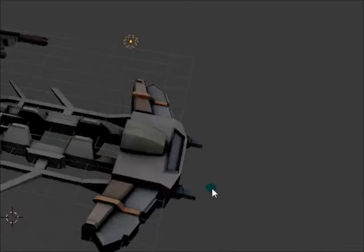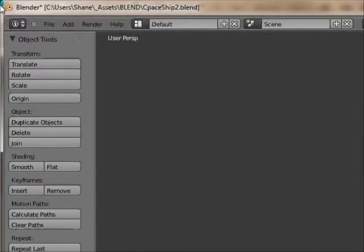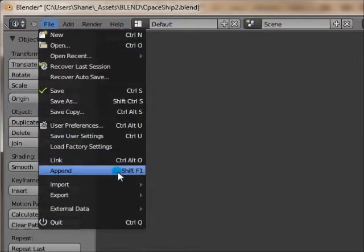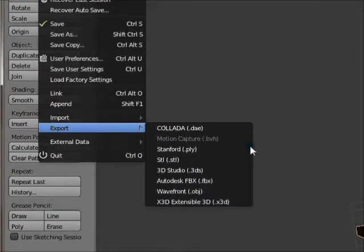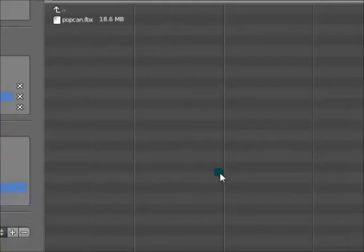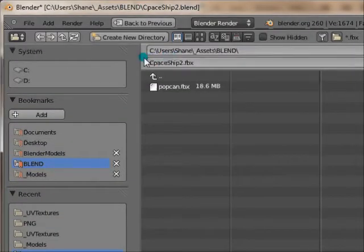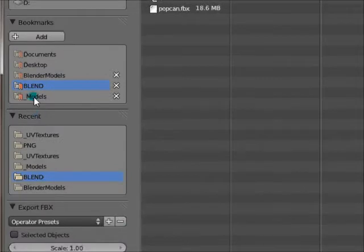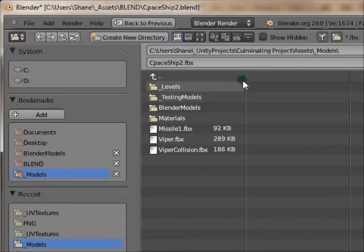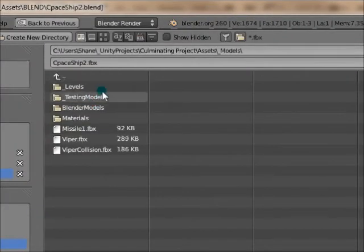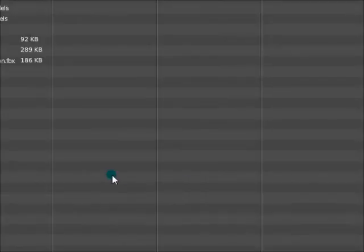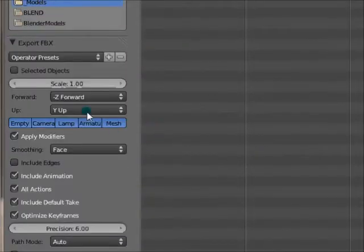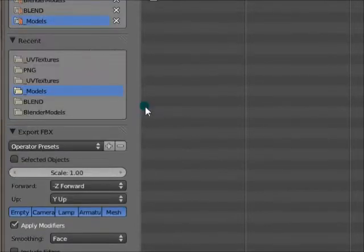Alright, so grab the model, file, export as Autodesk FBX. I'm going to hop over to my culminating project folder. Don't want to lose levels. I'll just put it in the base folder.